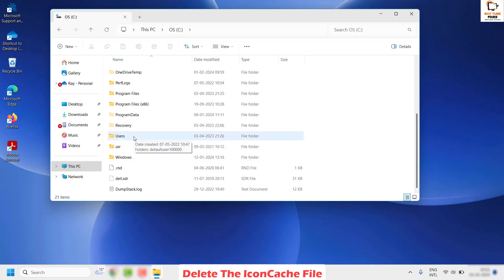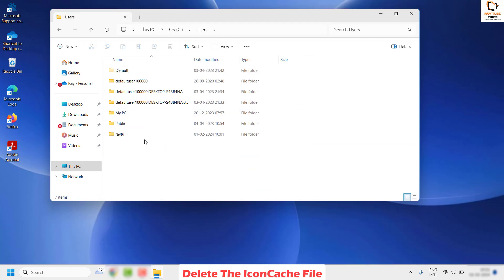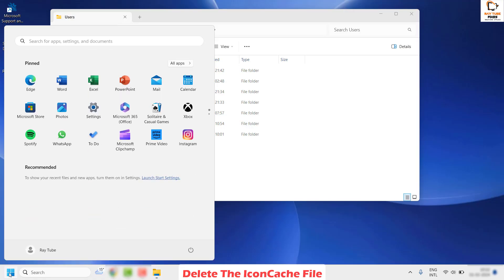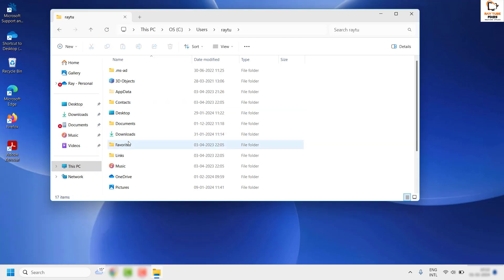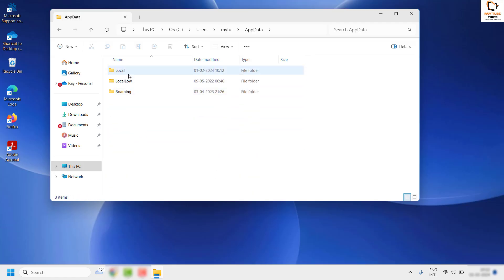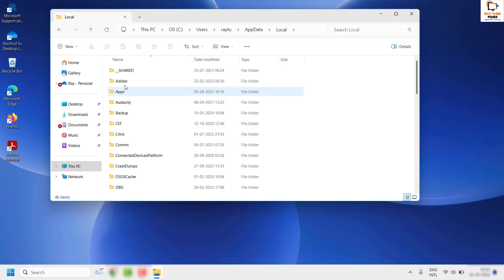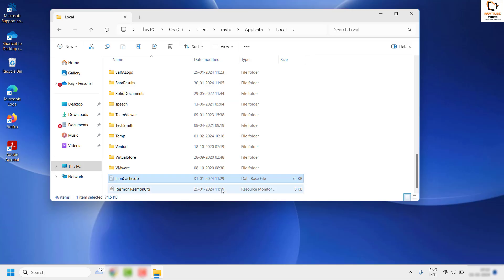Once on the C drive, locate and double-click the Users folder. Under Users, navigate to your username — you can find your username by clicking the Start button. Open your user folder, then go to AppData, then navigate to Local and open the Local folder.